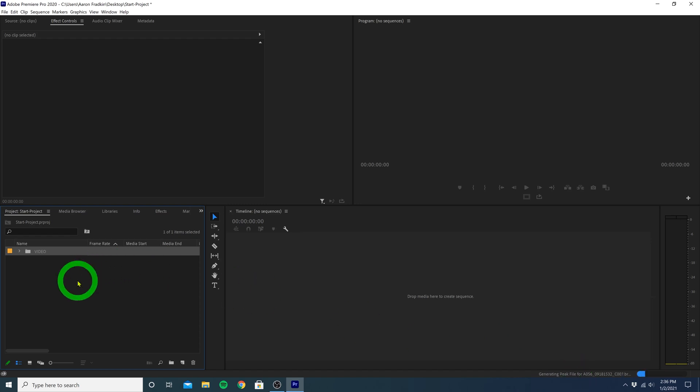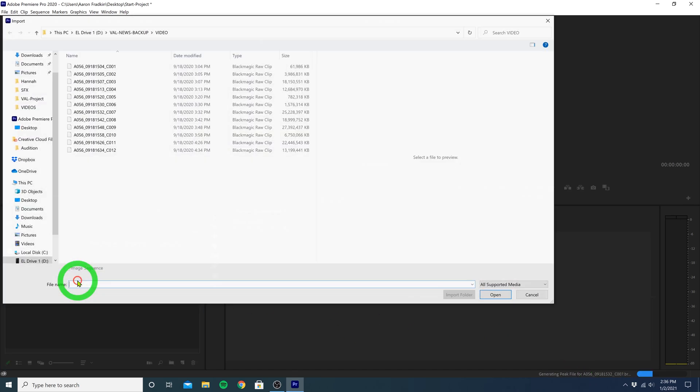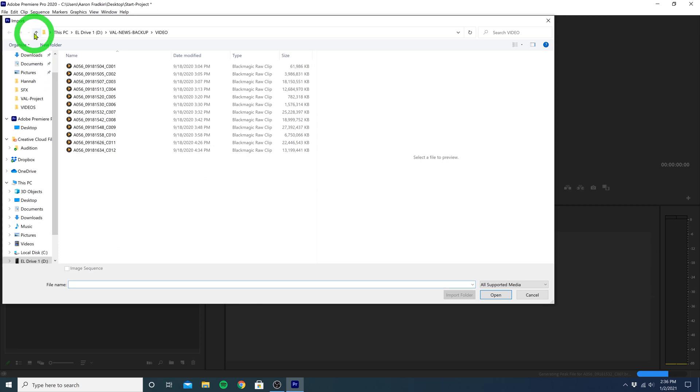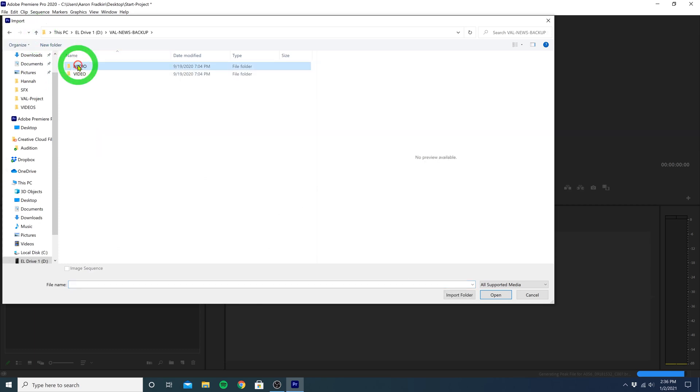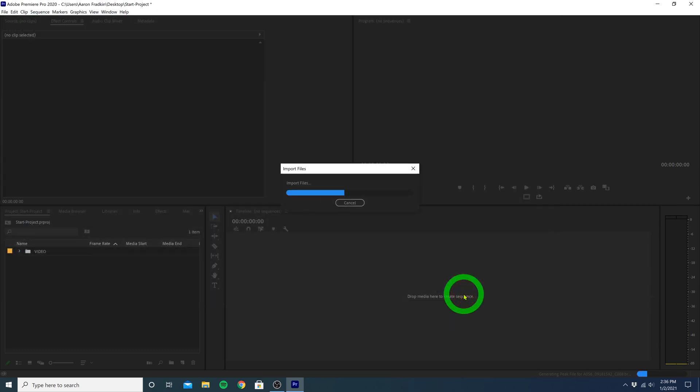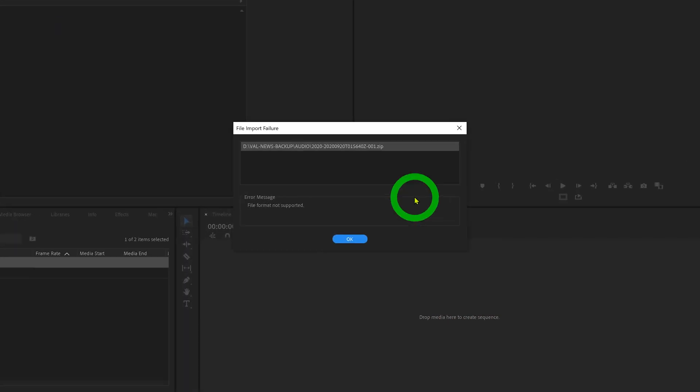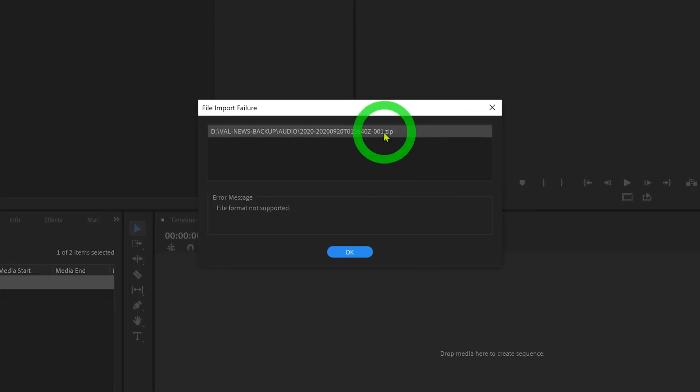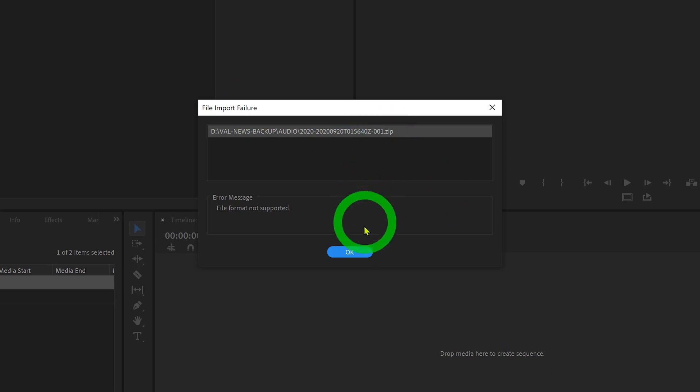Next, let's just double-click this area, and go back here, and then import our audio folder. I have a zip file in that folder, which Premiere is unable to recognize, but no worries, it'll just ignore that one file and import everything else that was in the folder. So we can just go ahead and hit OK.